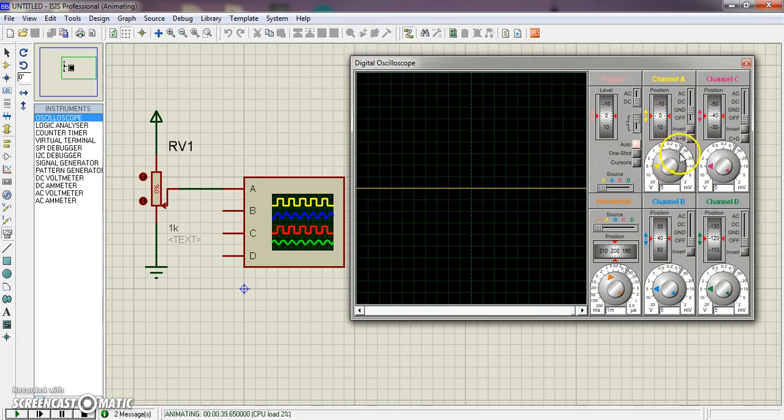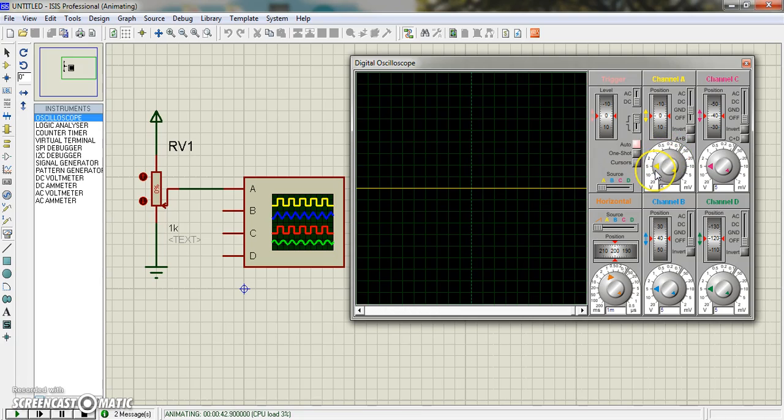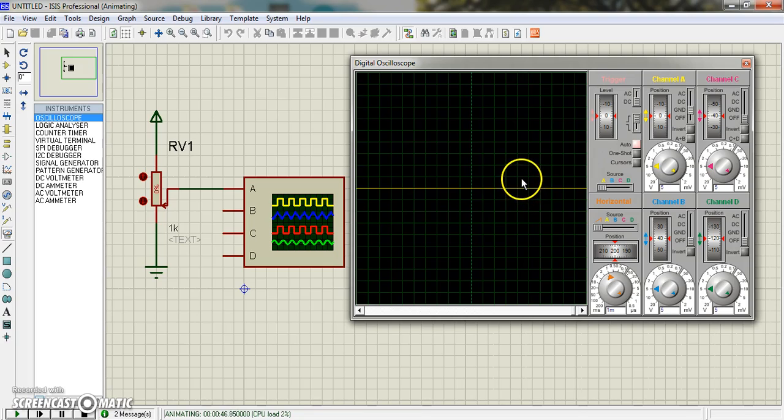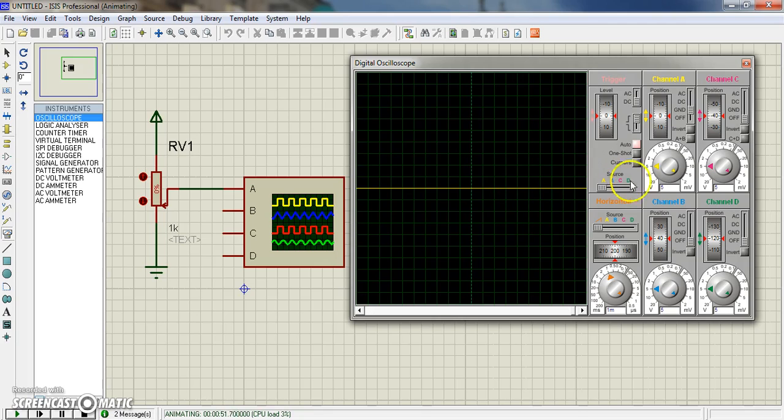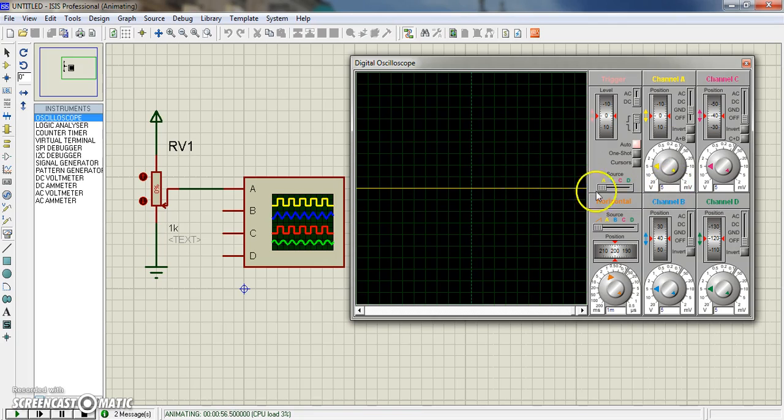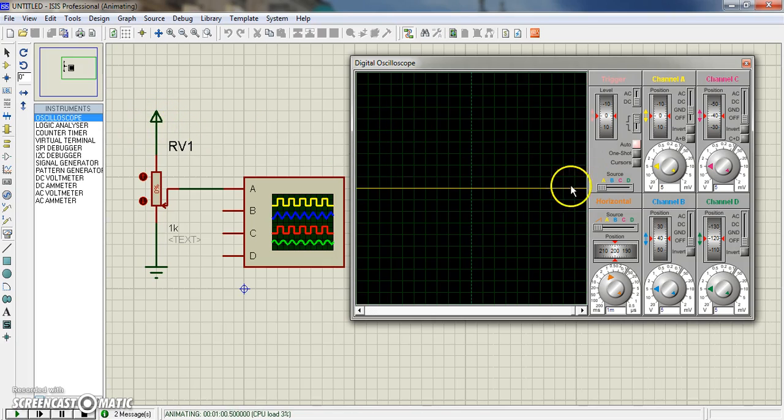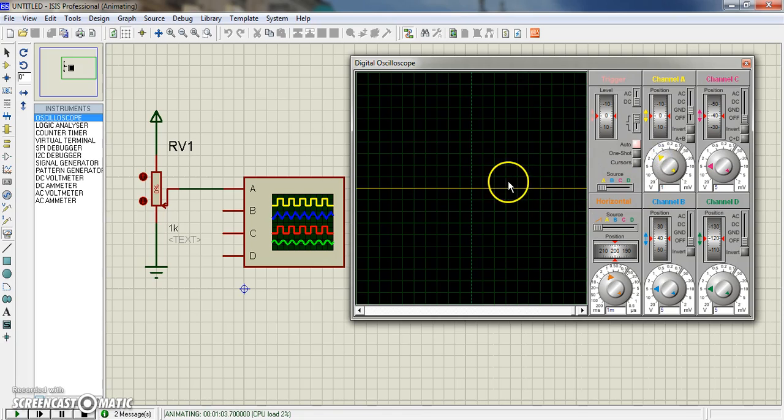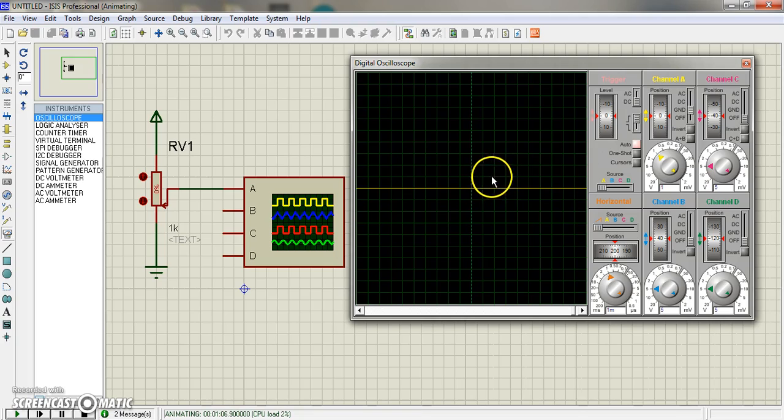This is voltage per division knob. By using the knob you can set the every step voltage. That means from this step to this step, how much voltage is going to be set - 5 voltage. Since our power is 5 volts, we use one voltage per division. That means every step from here to here is one voltage.